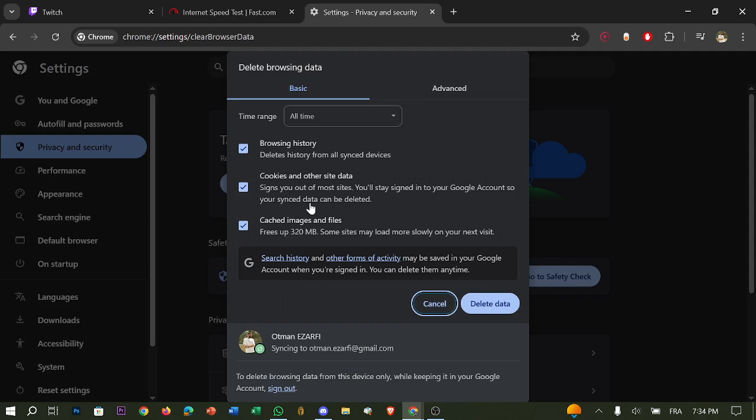You can also update or reinstall the Twitch app on mobile, since old versions can cause poor performance. Go to the App Store or Play Store, search for Twitch, and tap Update or reinstall it completely. Also make sure your phone's OS is up to date.